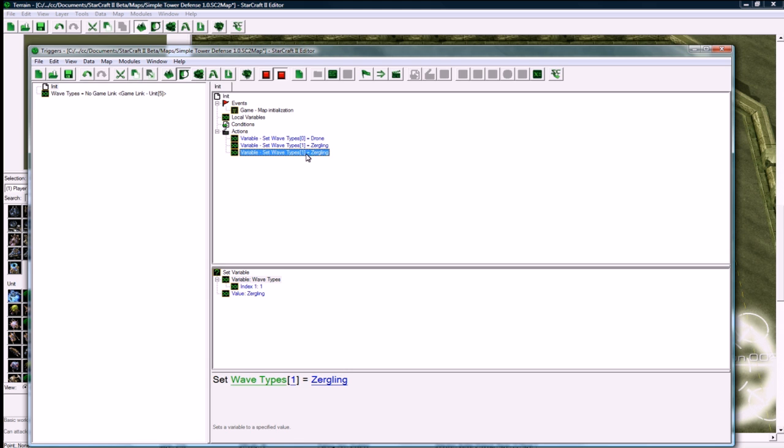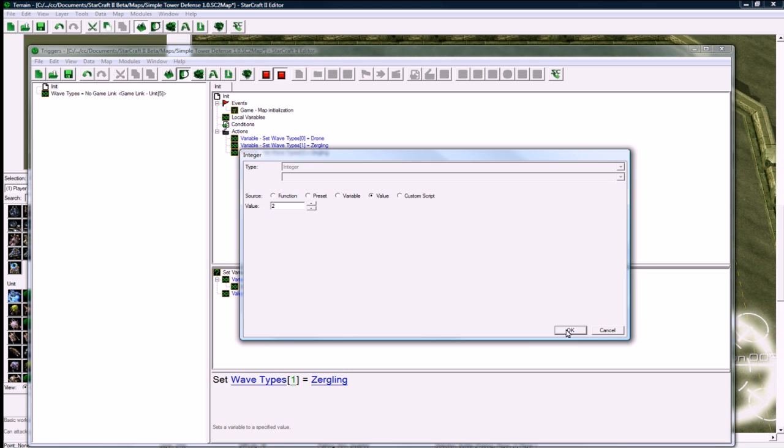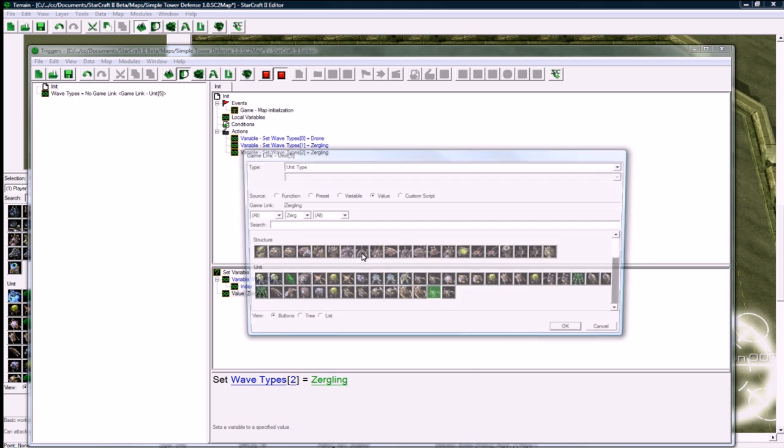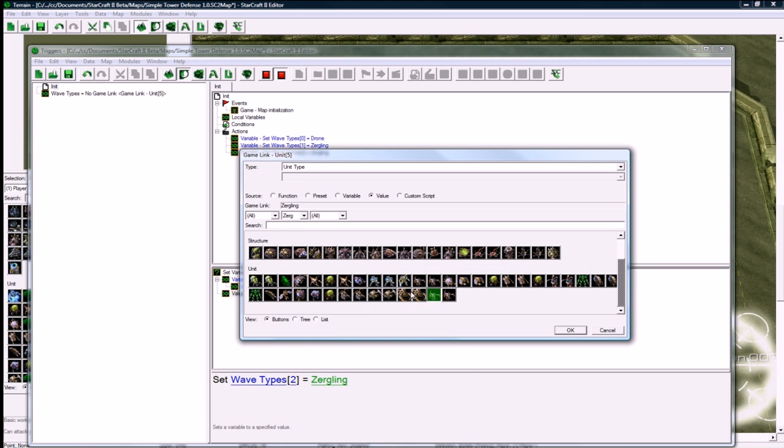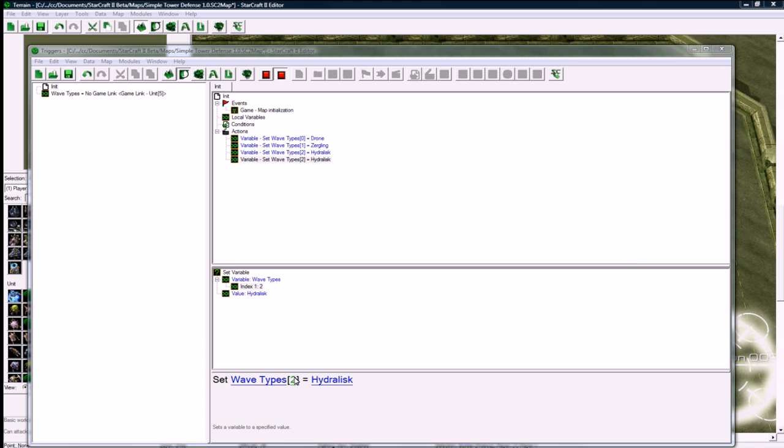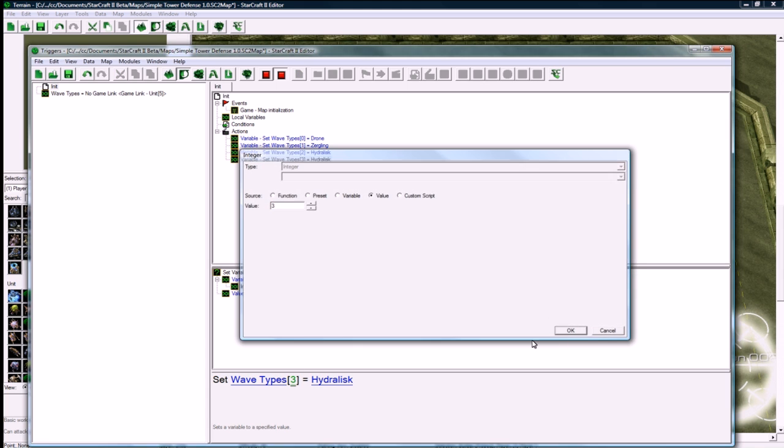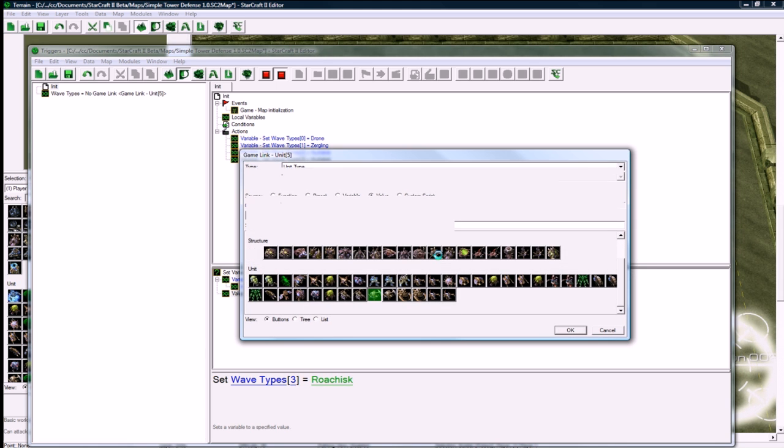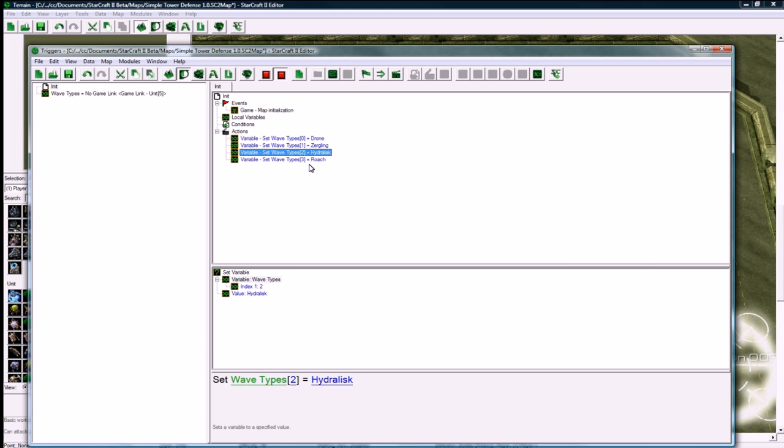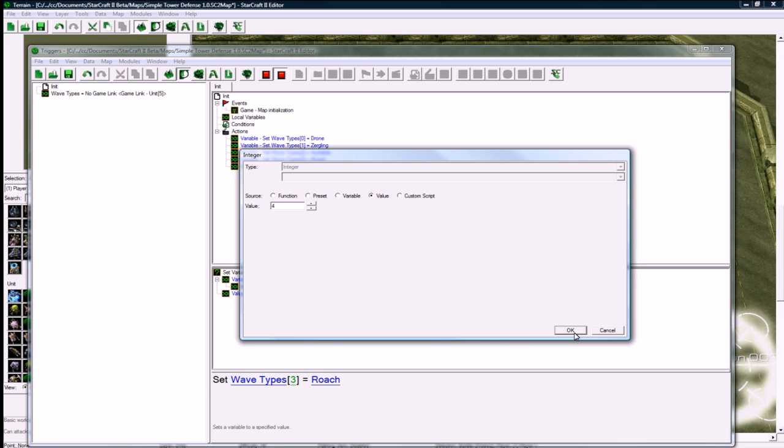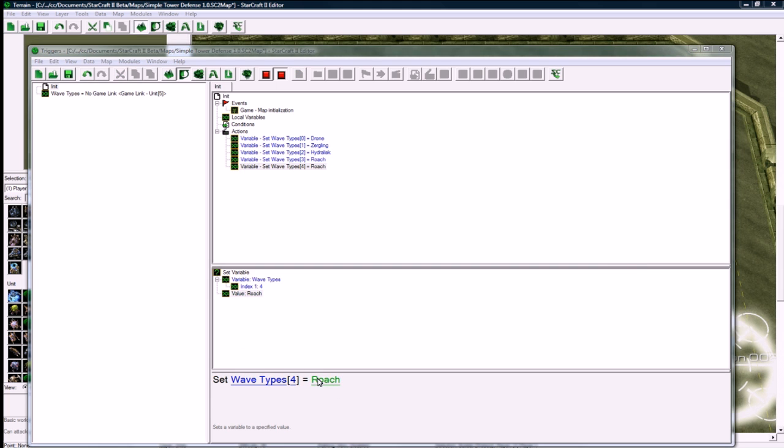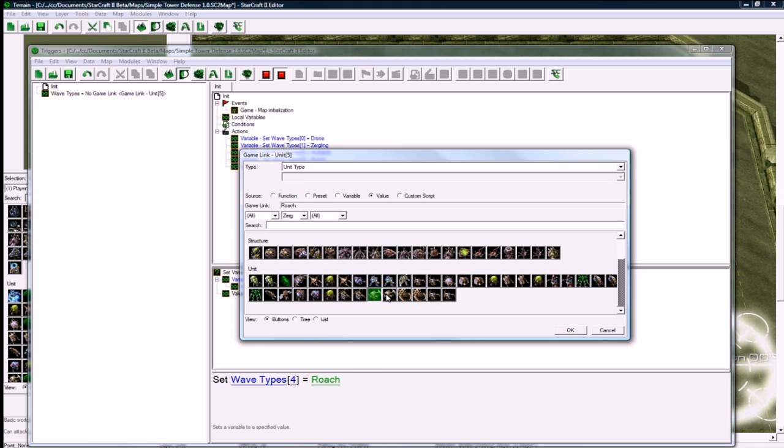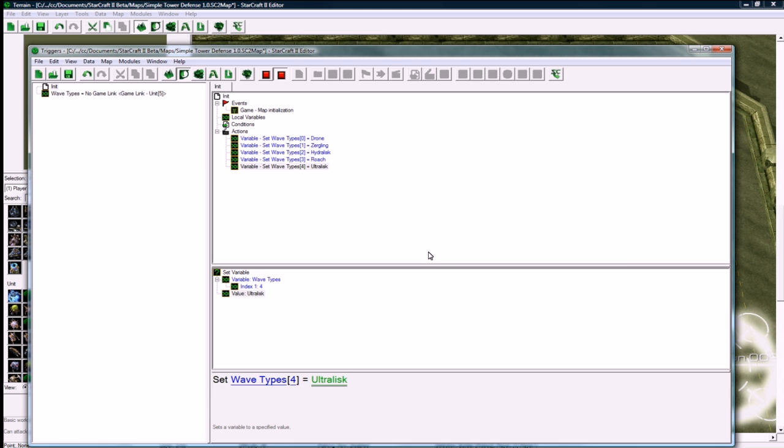Wave 2, or wave 3 here, is going to be a hydralisk. And wave 4 is going to be a roach. Make sure you don't click on the burrowed version of them that are right beside the icons. Right beside the roach icon is a burrowed version. And the last thing, maybe I'll put an ultralisk in there. Those seem pretty deadly.